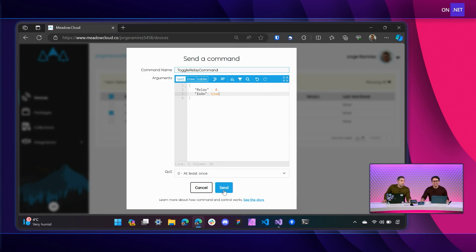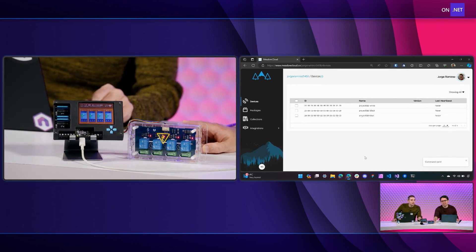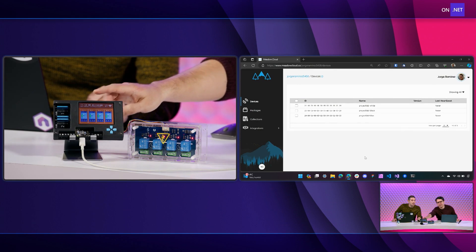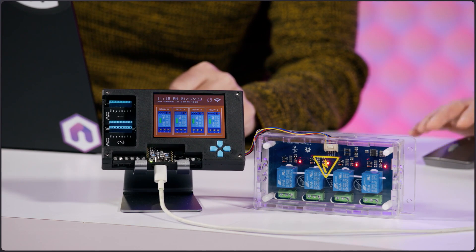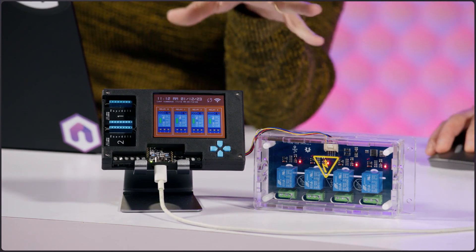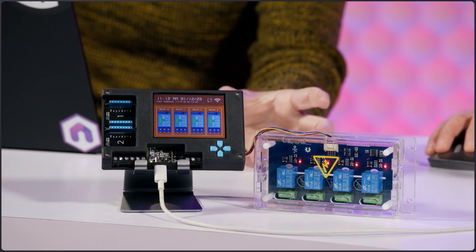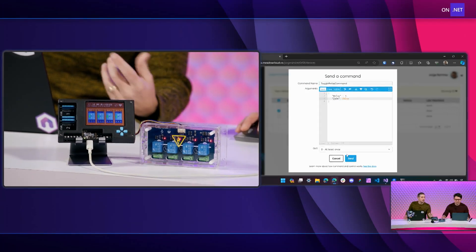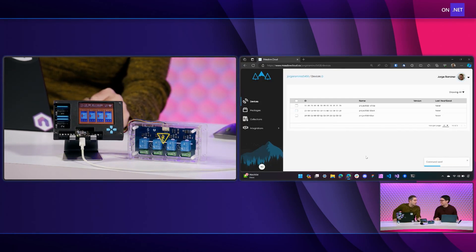If I click Send, you can see that all the relays have turned on, and on the screen the virtual relays have also changed status to green. You may also notice — though the microphones might not pick it up — you can physically hear the relays click as well, kind of like a smart thermostat.